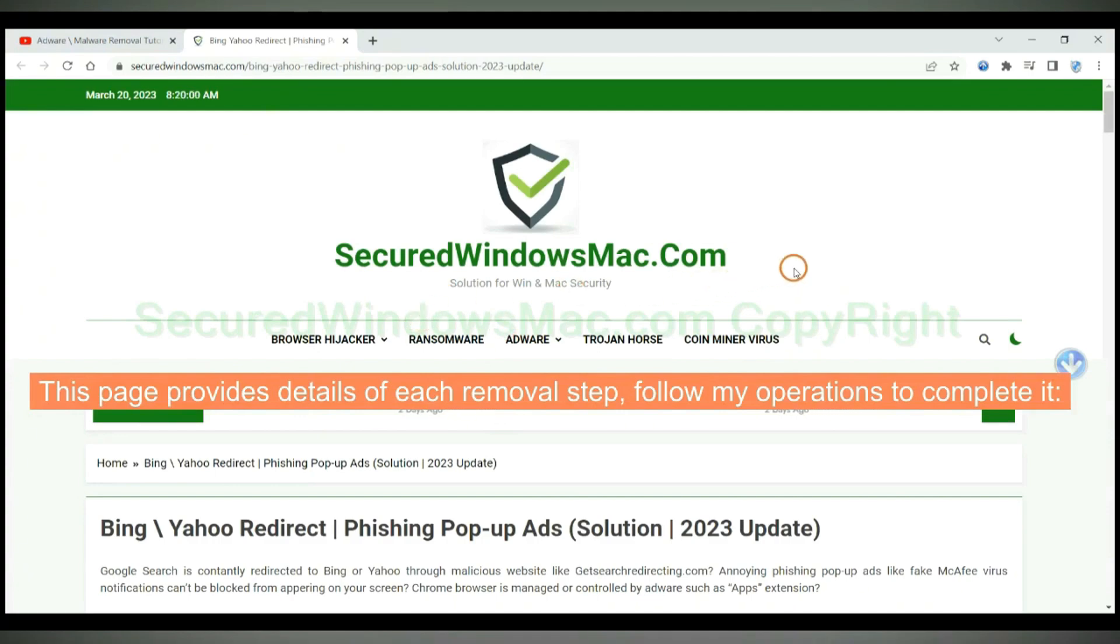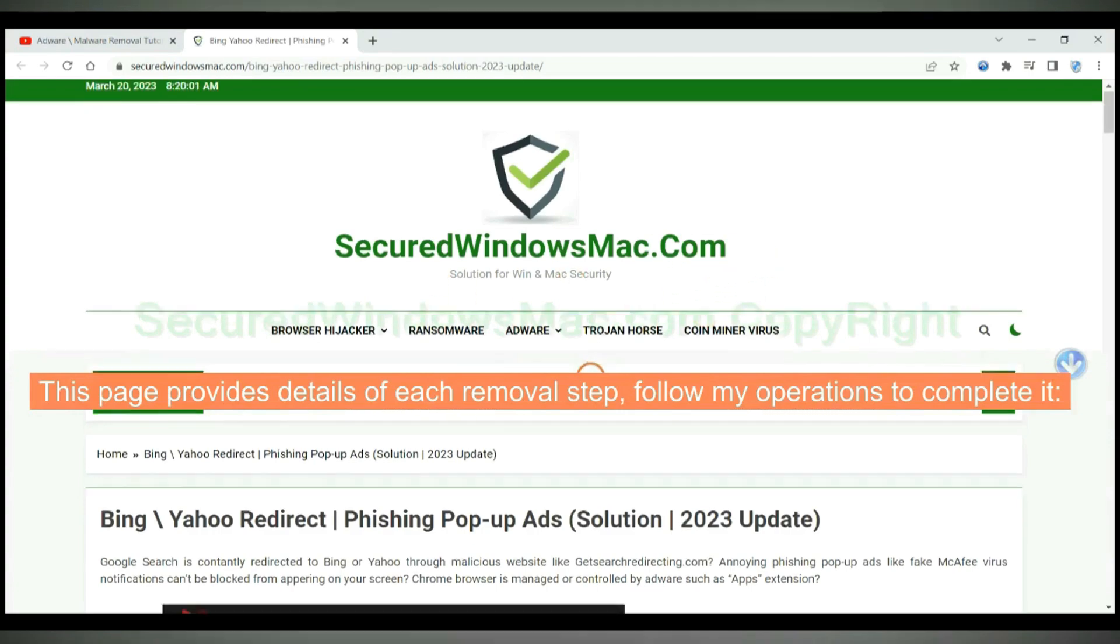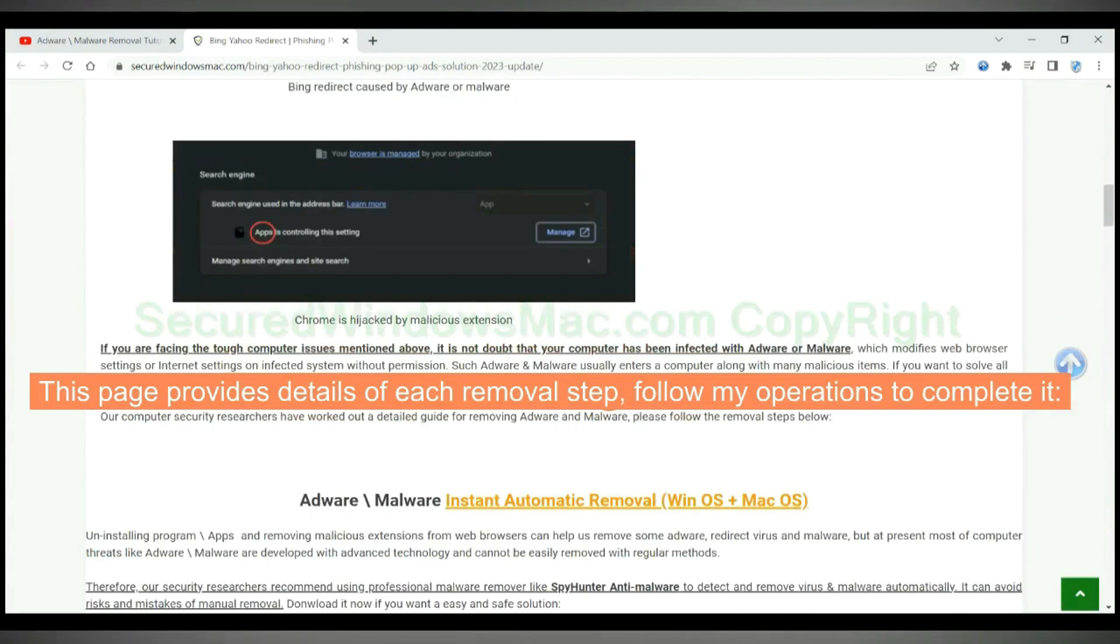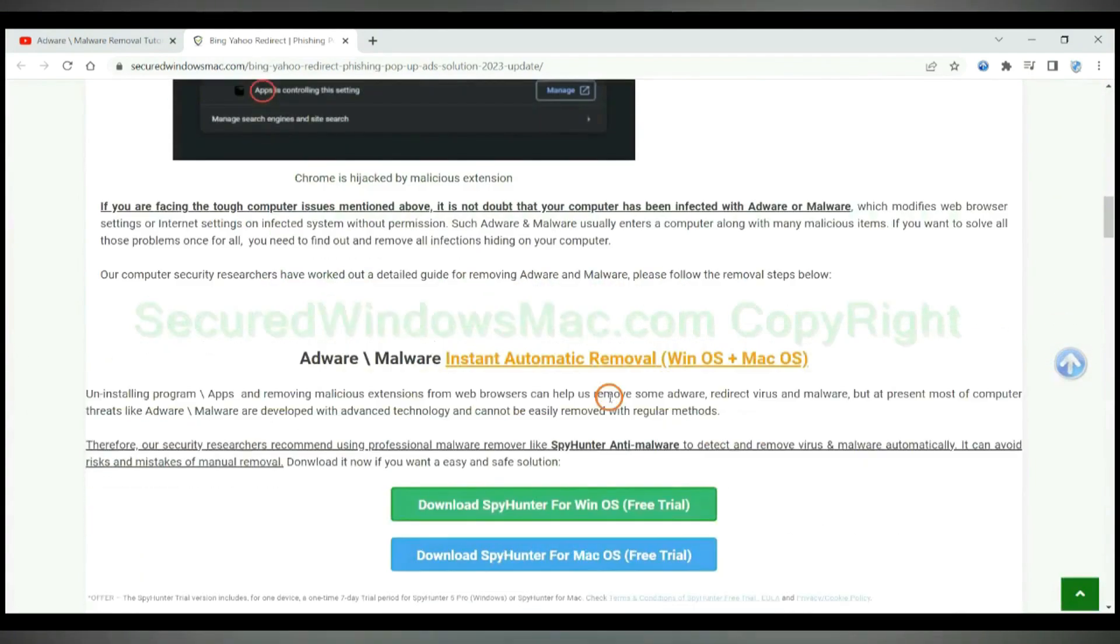This page provides details of each removal step. Follow my operations to complete it.